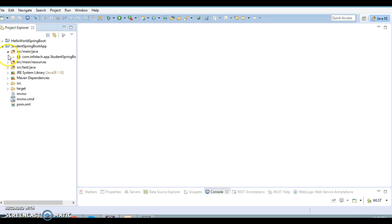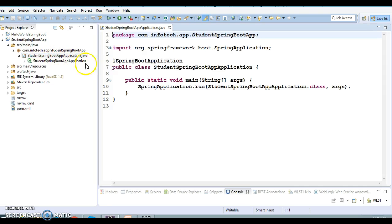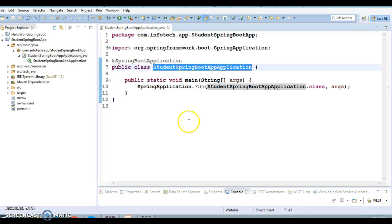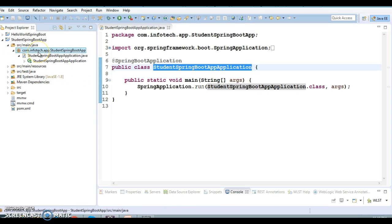Once you import the project, one class is added automatically — the bootstrap class. In the earlier video, we had written this bootstrap class manually, but when you use Spring Initializer to create a Spring Boot project, this bootstrap class gets added automatically.